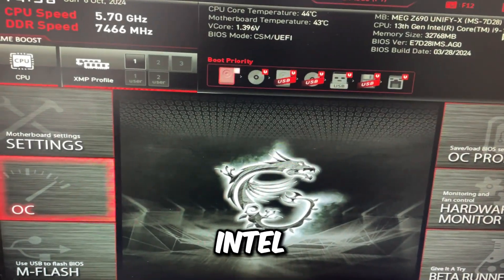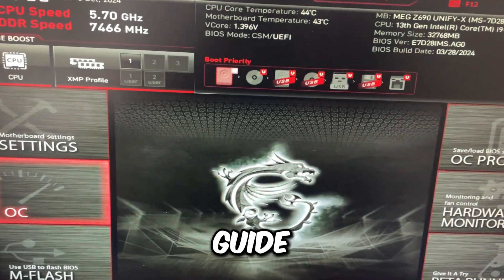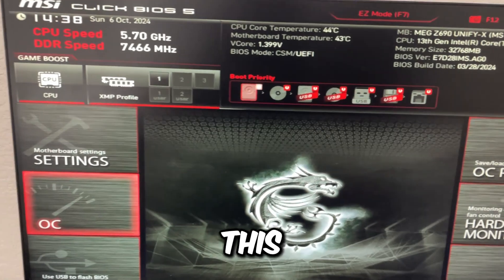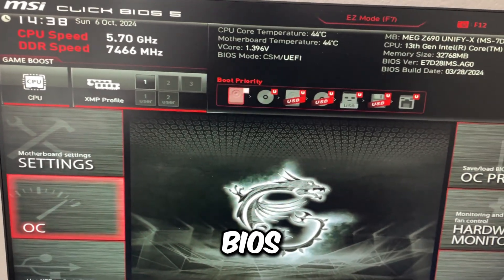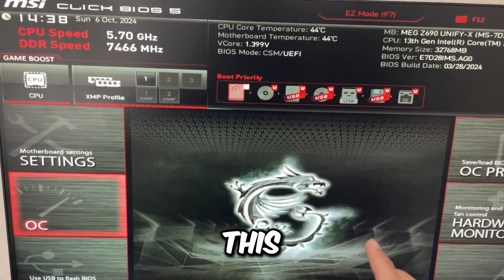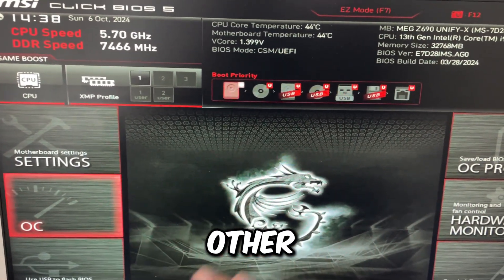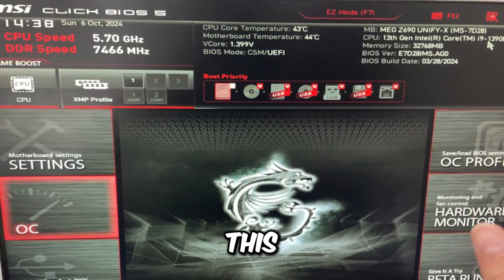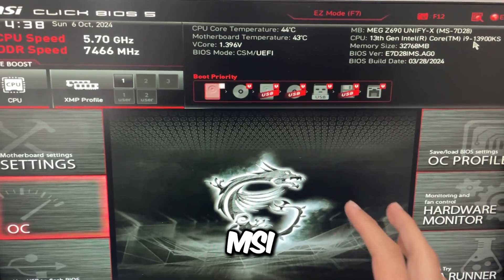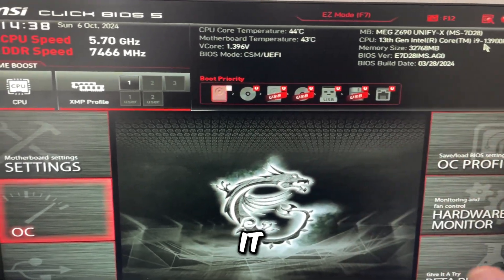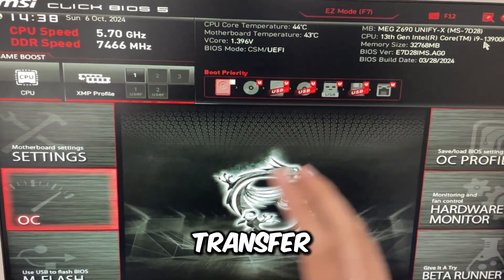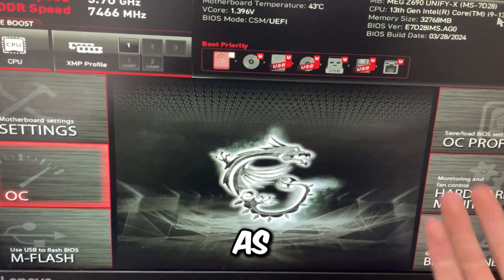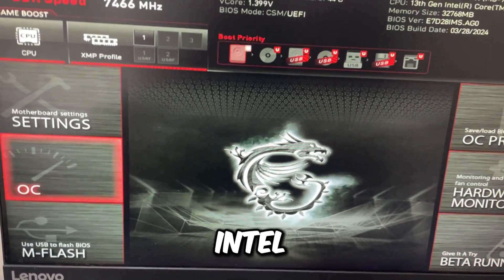This is the full Intel BIOS guide. We're going to go over all the settings in this MSI BIOS. You can transfer this over to other BIOSes, but this is just going to be for MSI BIOSes and it should transfer over for every single other BIOS as long as you're on Intel.